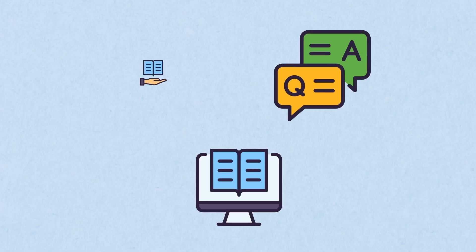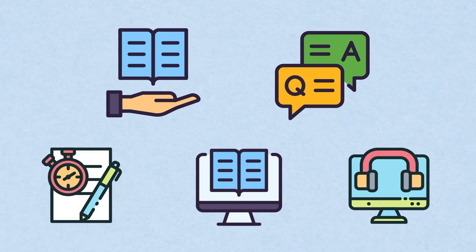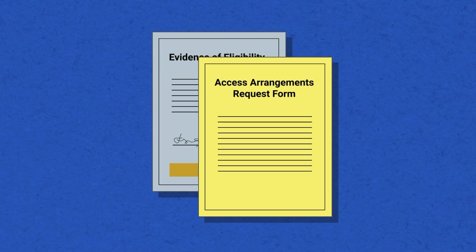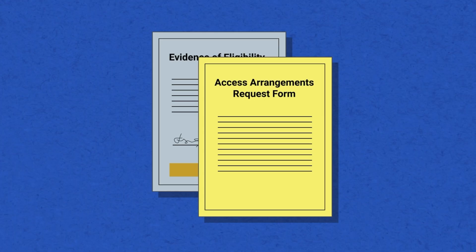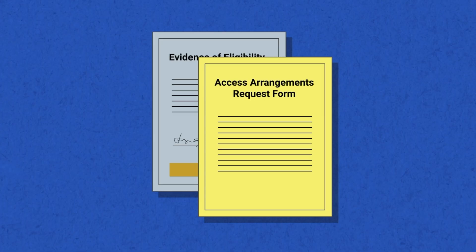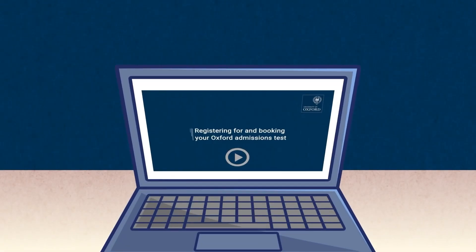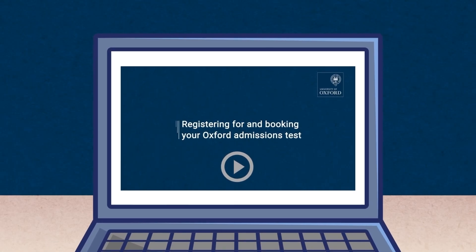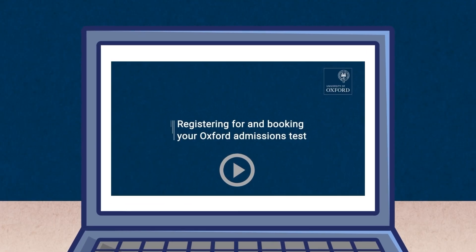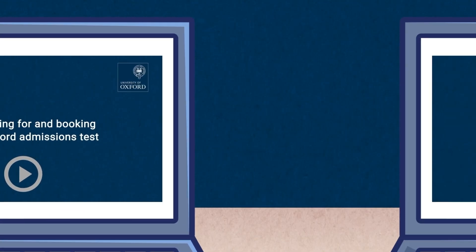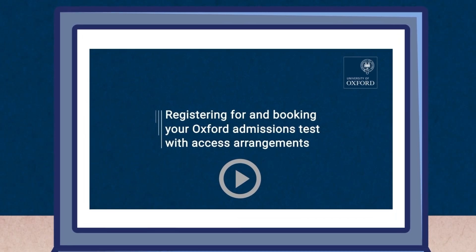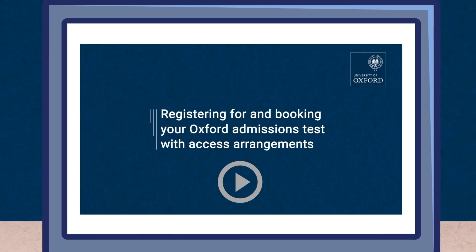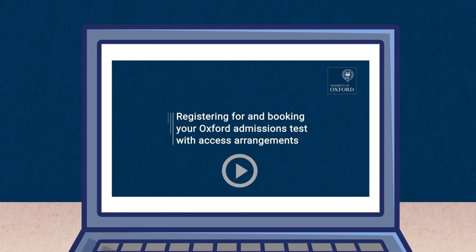It is particularly important that you register early if you are requesting access arrangements, as this involves a few additional steps. You will be required to submit documented supporting evidence of eligibility from a medical or educational specialist and have your request and evidence approved by Oxford. Please watch our 'Registering and Booking for an Oxford Admissions Test' video, which outlines the process. Or, if you require access arrangements, for example extra time, then please watch our 'Registering and Booking for an Oxford Admissions Test with Access Arrangements' video for more information.